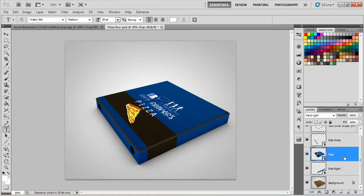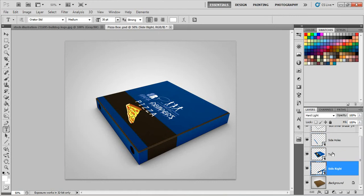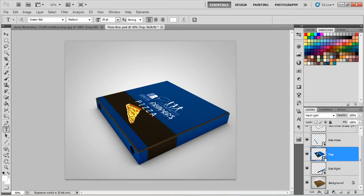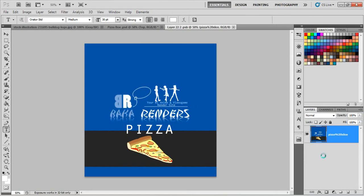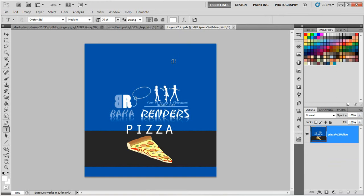As you can see, the top layer, the side holes, and the side right are all smart objects, judging by the thumbnail right here. That mini paper thingy, if you can see it. If you double click the thumbnail, it will open a new tab in Photoshop in which you can edit the design for the side that you've chosen.